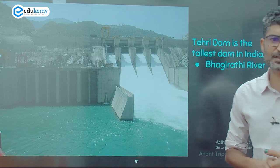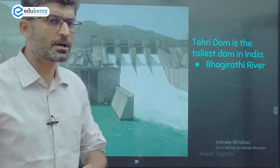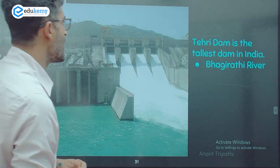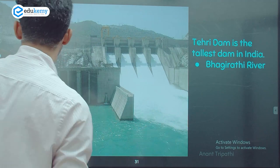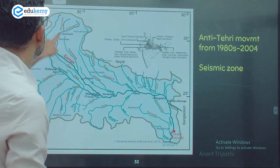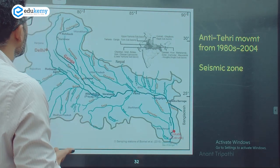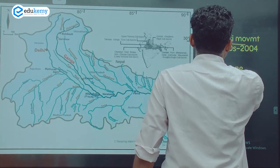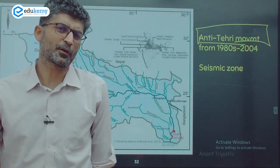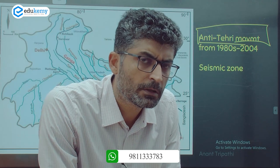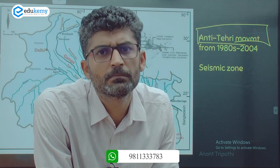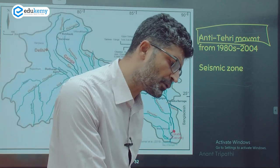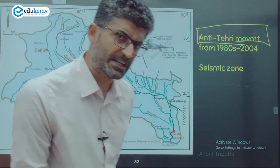The Tehri Dam is on the Bhagirathi River — it is the tallest dam of India. Bhagirathi and Alaknanda together make the Ganga. On Bhagirathi, the Tehri Dam was to be built, and a huge anti-Tehri movement ran from the 1980s to 2004. Tehri is in a seismic zone where earthquakes can occur — that was one of the major concerns.